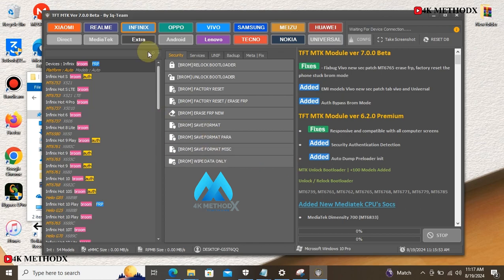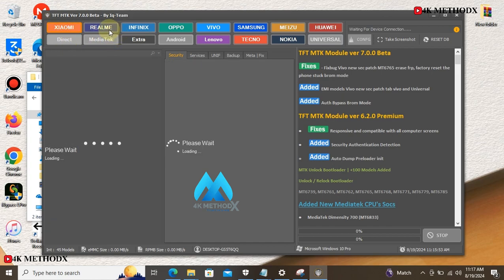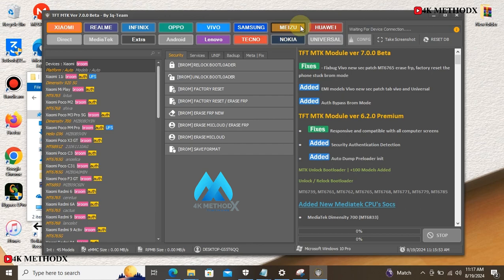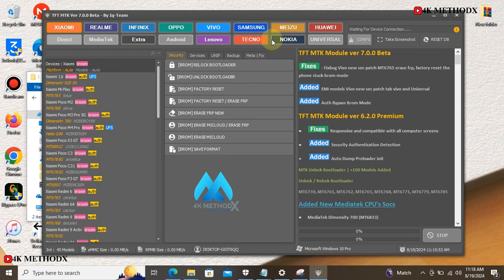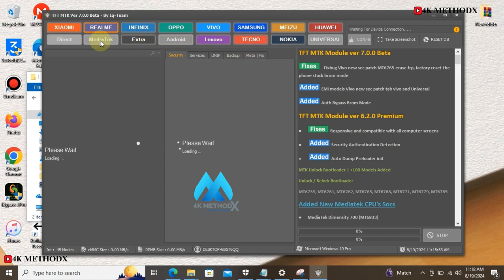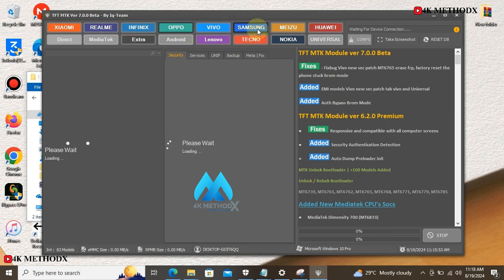So guys, you can check under the description to download this tool. I'll be posting the drivers there. Check under the description to get the tool and the drivers as well. If you face any difficulties, you can leave it under the comment section. I'll be there to reply.